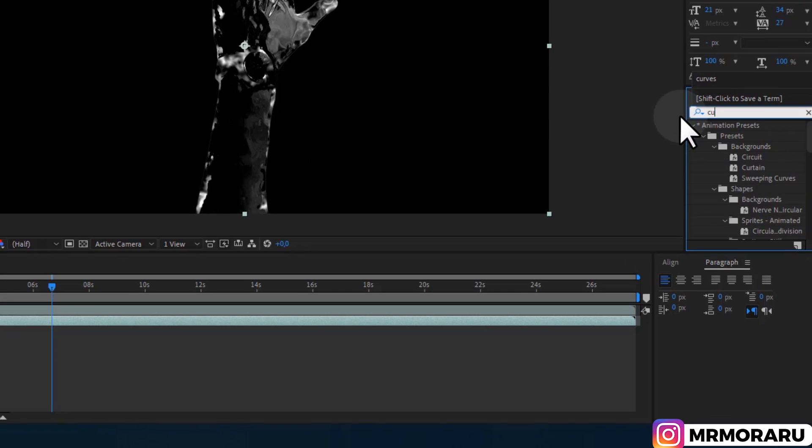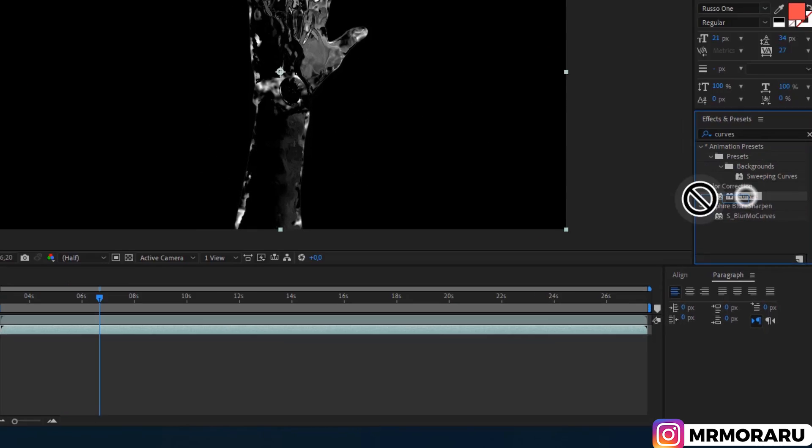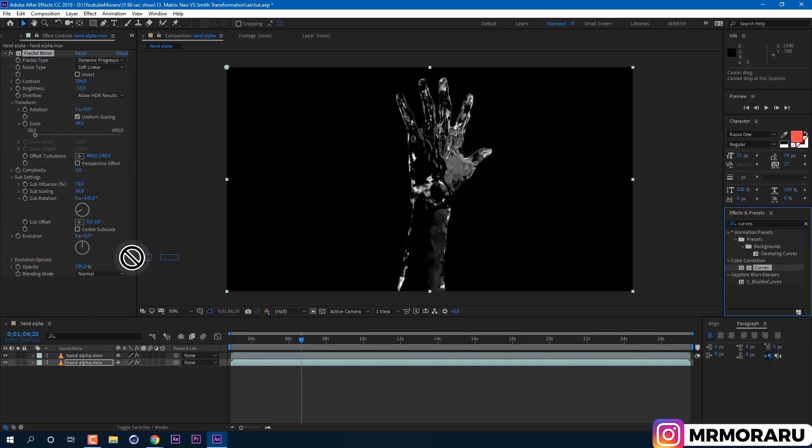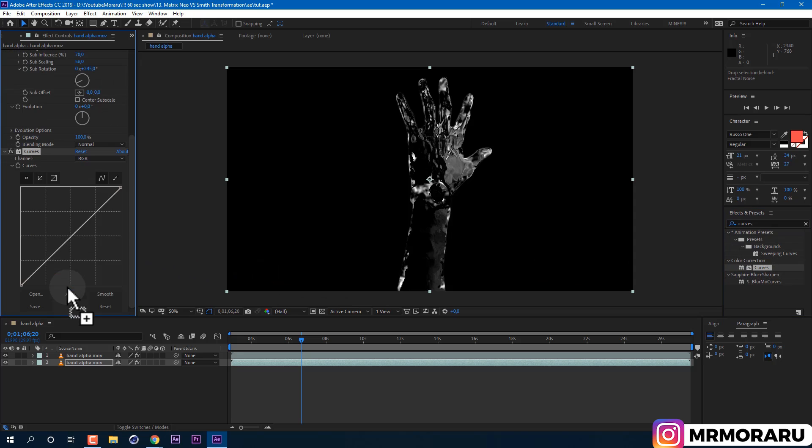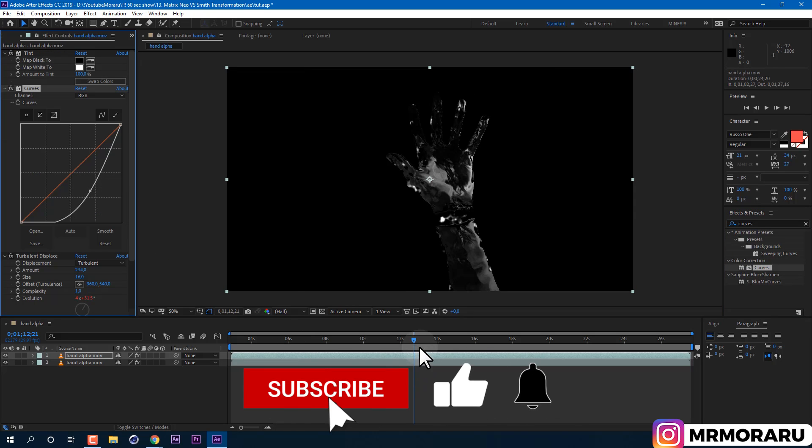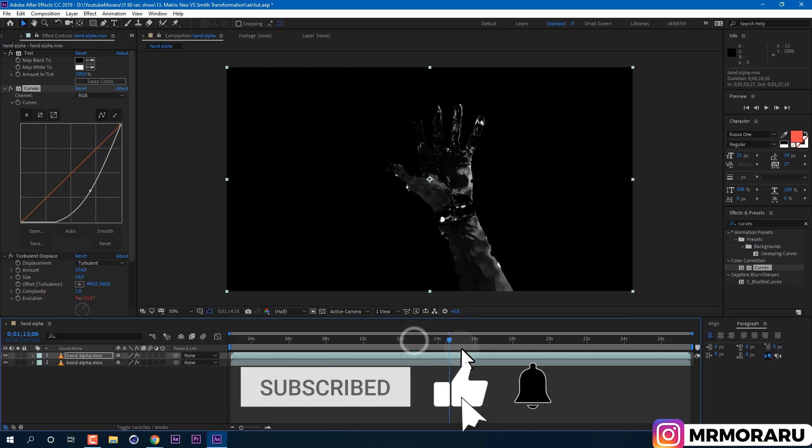So I'll apply Curves Effect. And by lowering RGB curve, we're both lowering brightness and adding a bit of contrast to our bottom layer. Perfect.